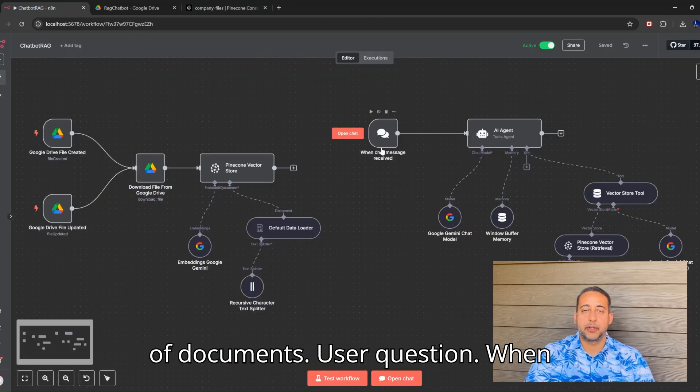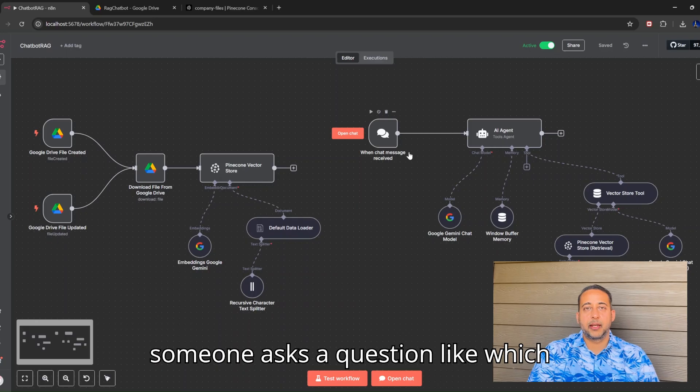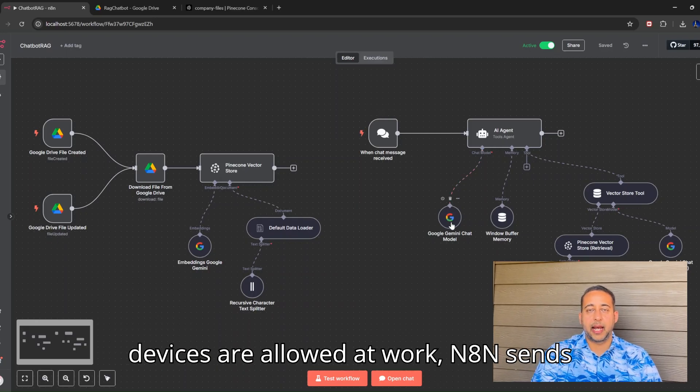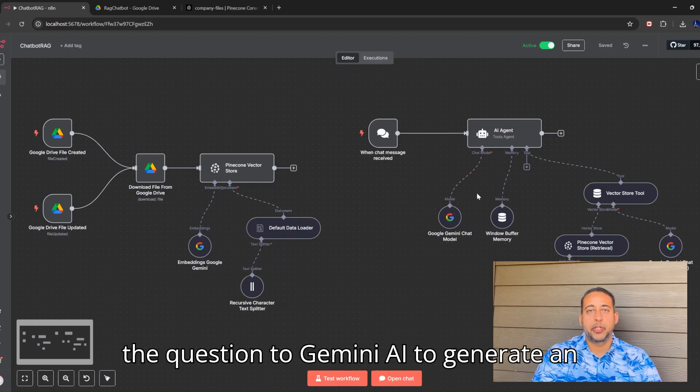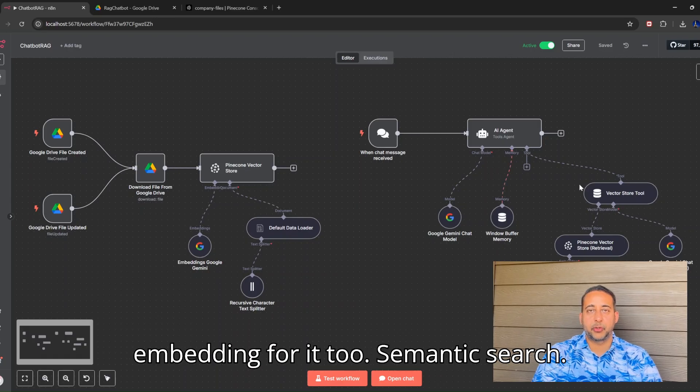User question: When someone asks a question, like 'which devices are allowed at work?' N8N sends the question to Gemini AI to generate an embedding for it too.